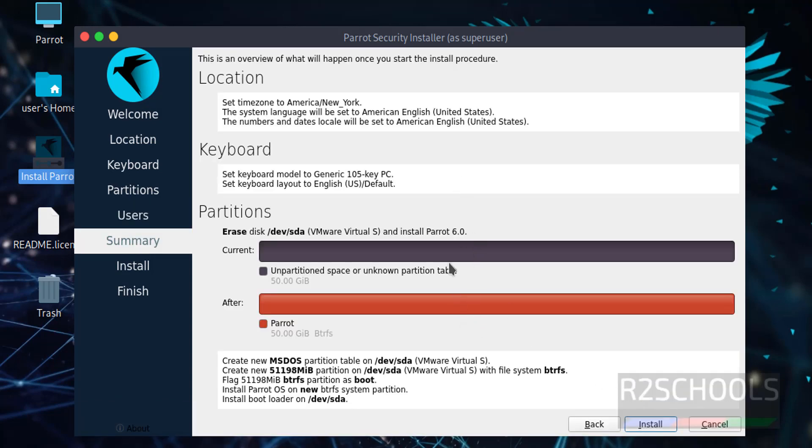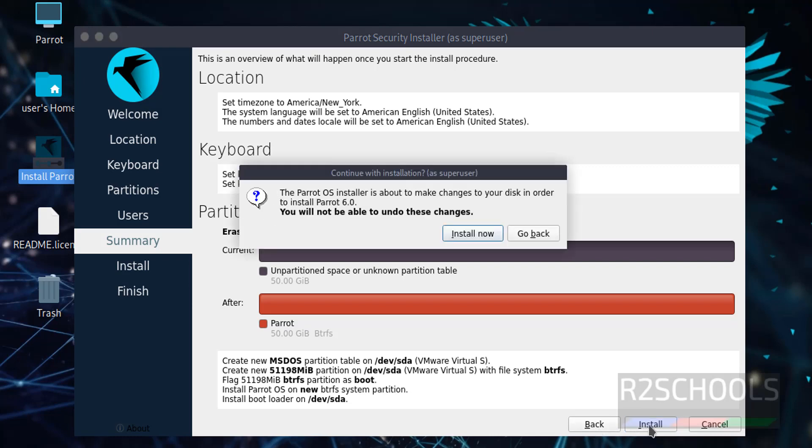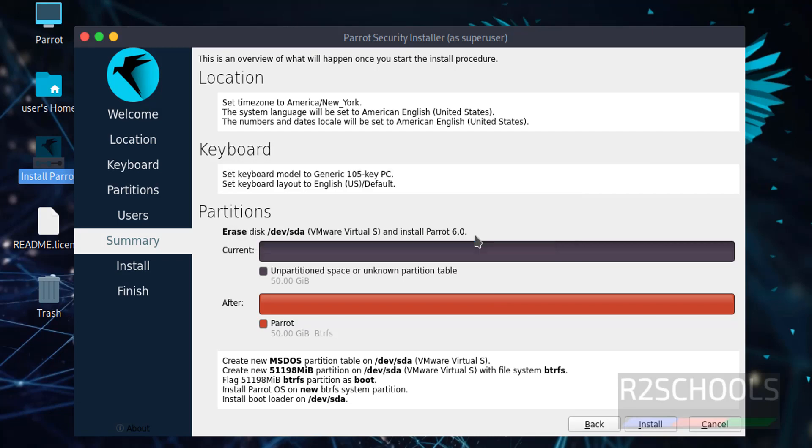See, this is the summary. If you are ok with the summary, then click on install. Otherwise if you want to edit any one of them, you have to click on this back button, come forward and click on install. This is the confirmation, click on the install now.